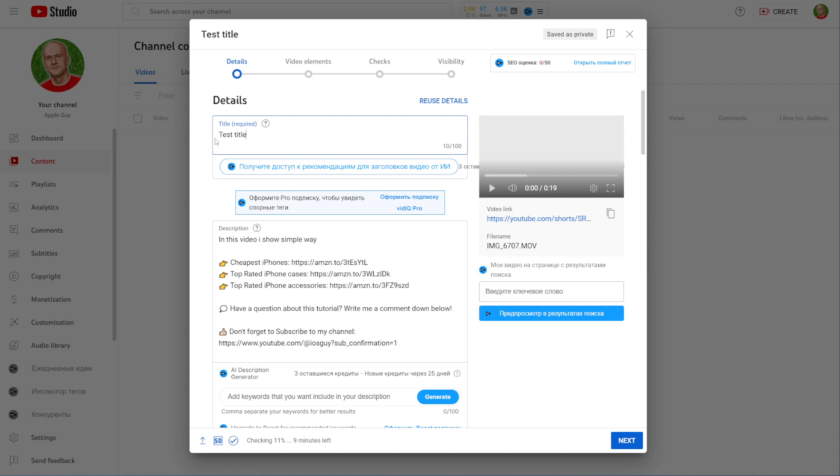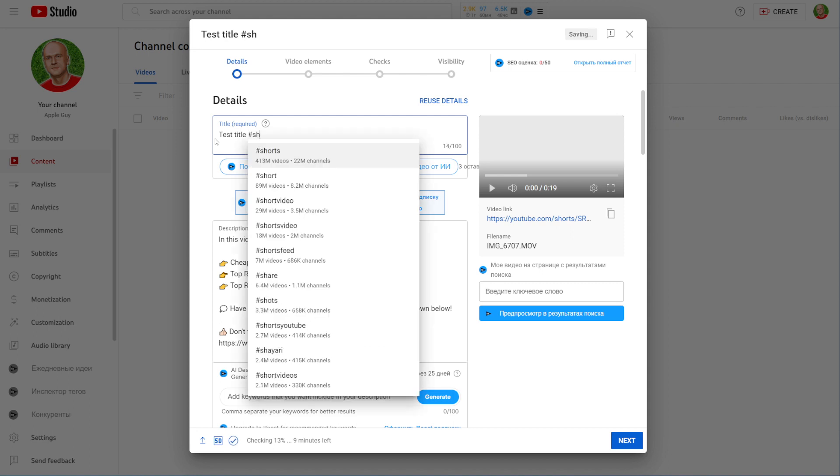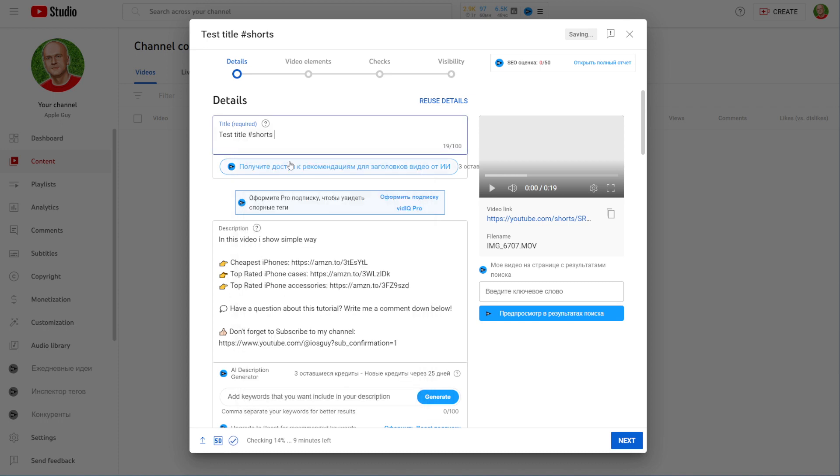There is one more thing that you have to do: add hashtag shorts to your title or to your description. Just hit on space, then add the hashtag symbol and then just type in shorts.